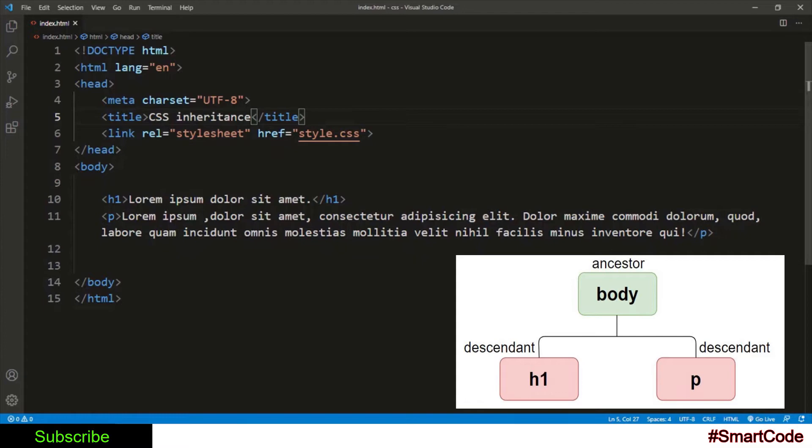Just because of this ancestor-descendant relationship, the properties we apply to the body tag get inherited by h1 and p tag. Let's say if I set the color property to blue for the body tag.